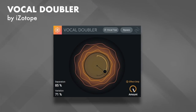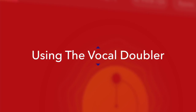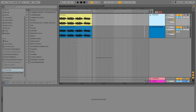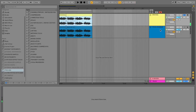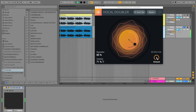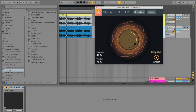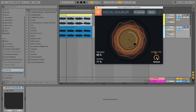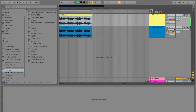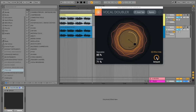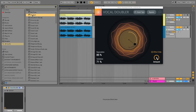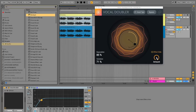Now that we understand the plugin and its controls, let's go over how to apply this in your own tracks. One way to utilize this effect on vocals is by creating separate channels and enabling the Effect Only parameter to separate the dry signal from the wet signal. Duplicate the vocal — keep the original on one channel and place the Vocal Doubler plugin on the duplicate, enabling Effect Only so it only plays the sides of the stereo field. That way you can process this channel separately from the mono signal.